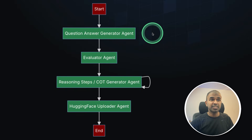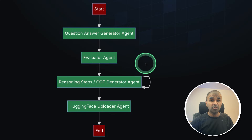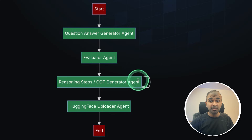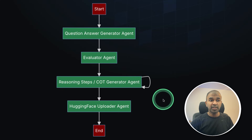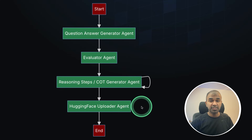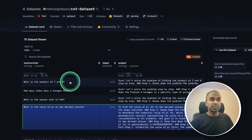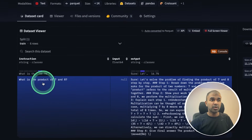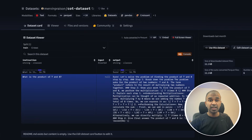The first AI agent generates question and answer pairs. Then the evaluator agent evaluates those questions and answers. Then the reasoning steps generator agent will automatically generate the reasoning steps for all the question and answer pairs. Finally, it gets uploaded to Hugging Face by the Hugging Face uploader agent. The data gets uploaded to Hugging Face with the question and the reasoning steps. You can use this dataset to train any large language model to add the reasoning capability.